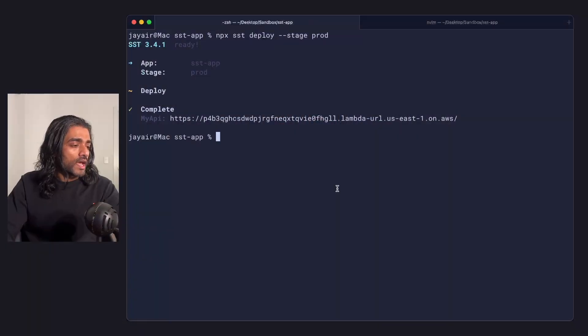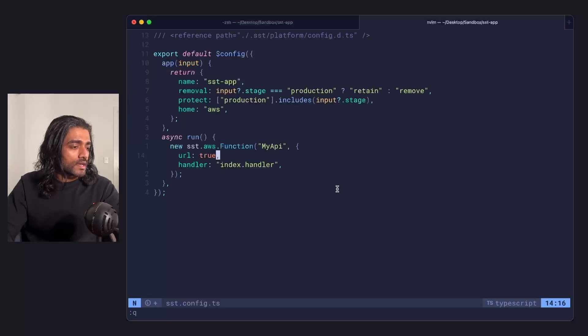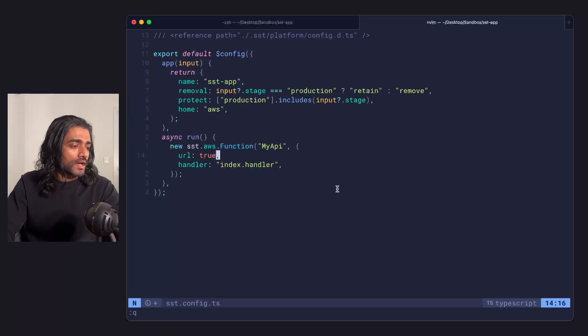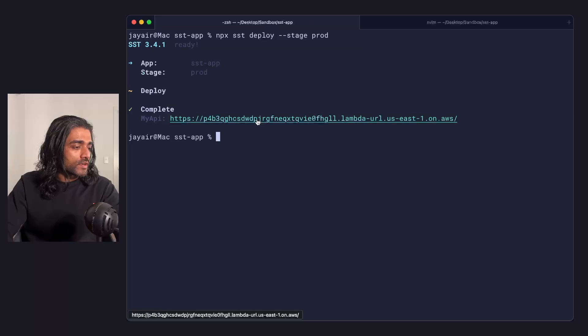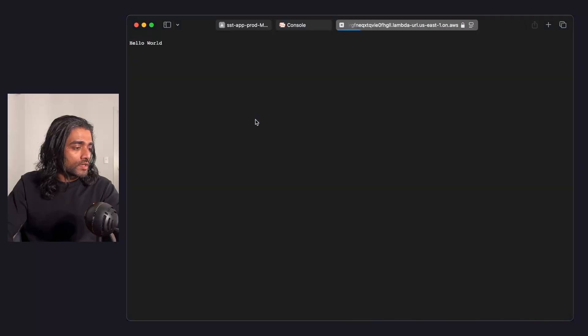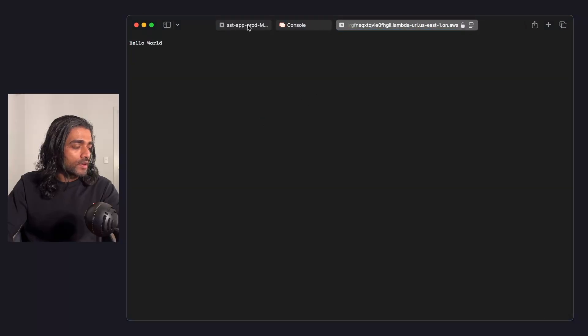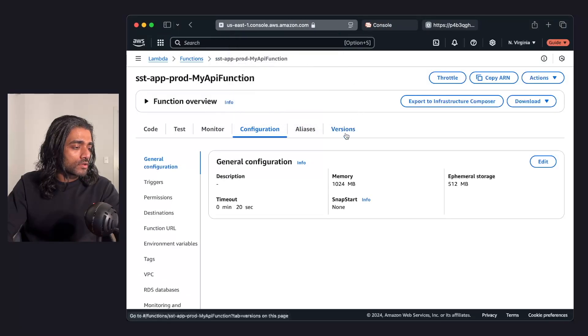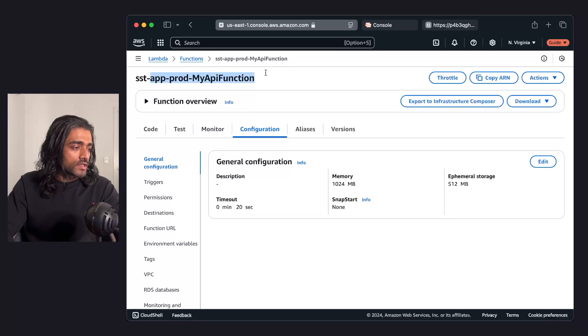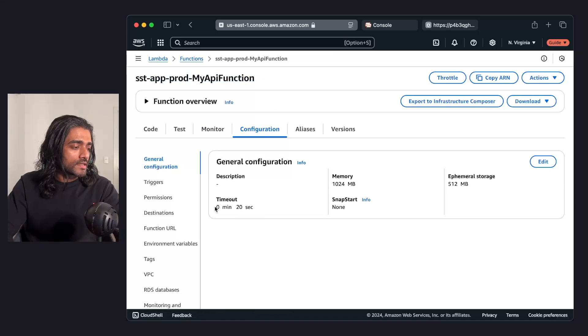To start with, I have a very simple SST app. All it has is a SST function. I have this function deployed. And if I go over to the AWS console, you can see the same function that I have created, and it has a timeout of 20 seconds.